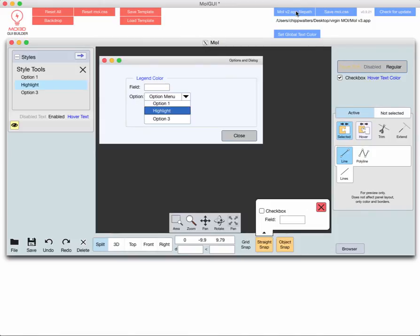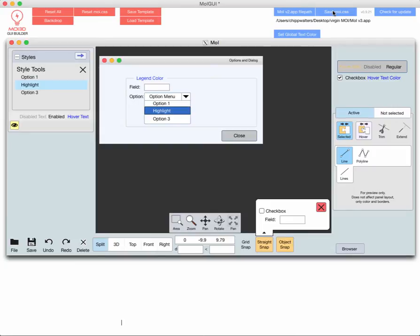Here's that file path. Now when you load that file path, it remembers it. It stores it in a press file. Save the moe.css. Any changes you do here, it will save it automatically in the right place for you. Check for update. And then set the global text color.